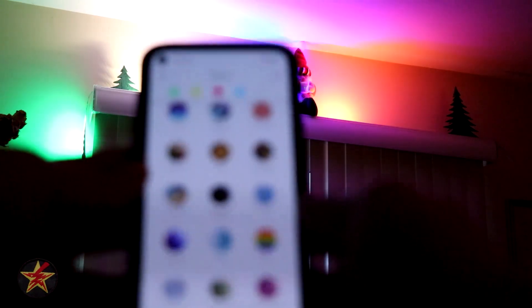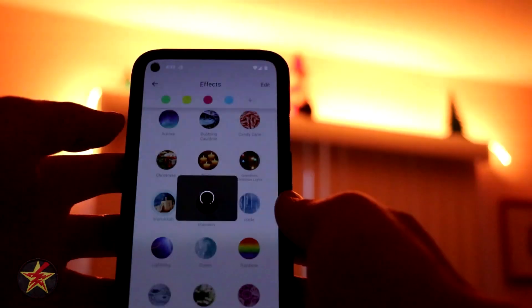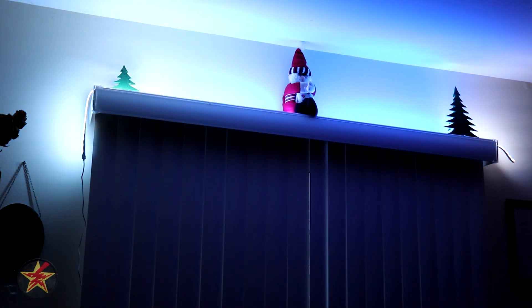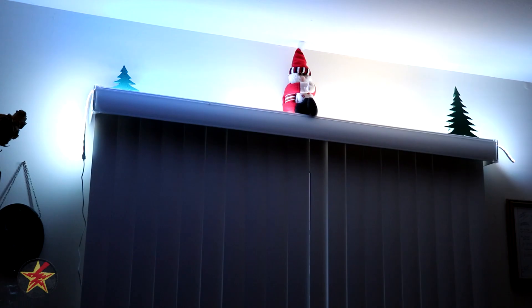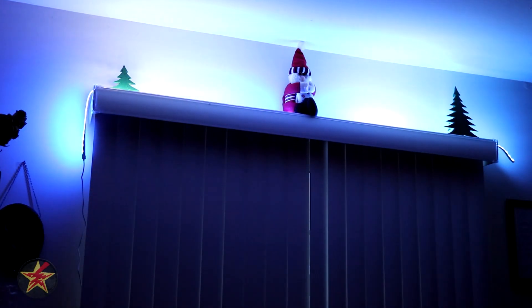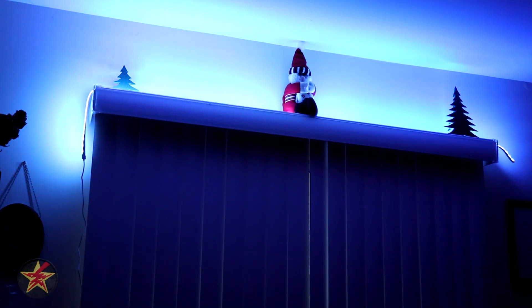Bringing this back into focus, the next one is Hanukkah. That is a representation of Hanukkah — I'm assuming it's based on the menorah, but I'm not familiar enough to get a full idea of why it's colored the way it is.